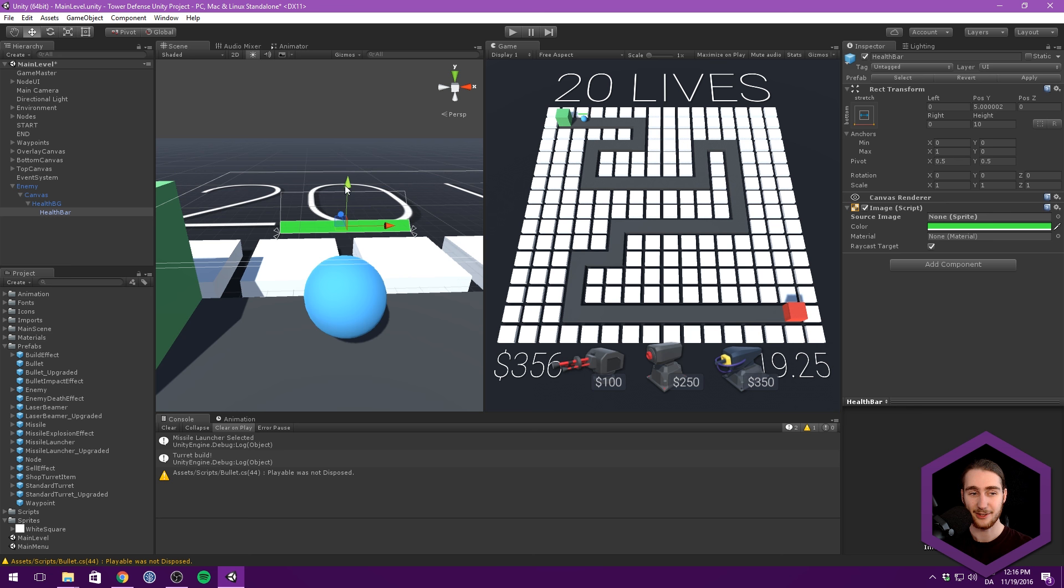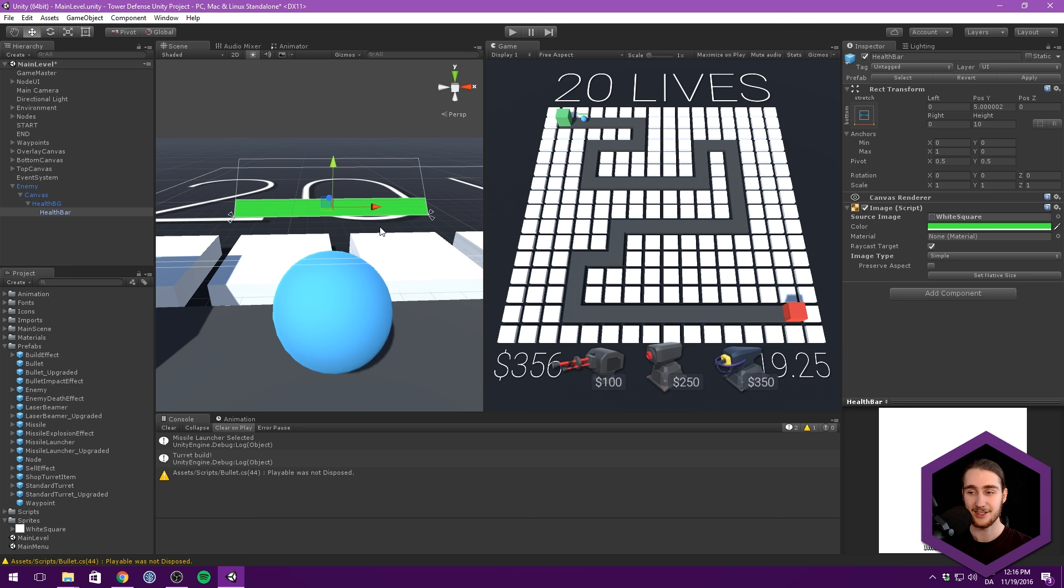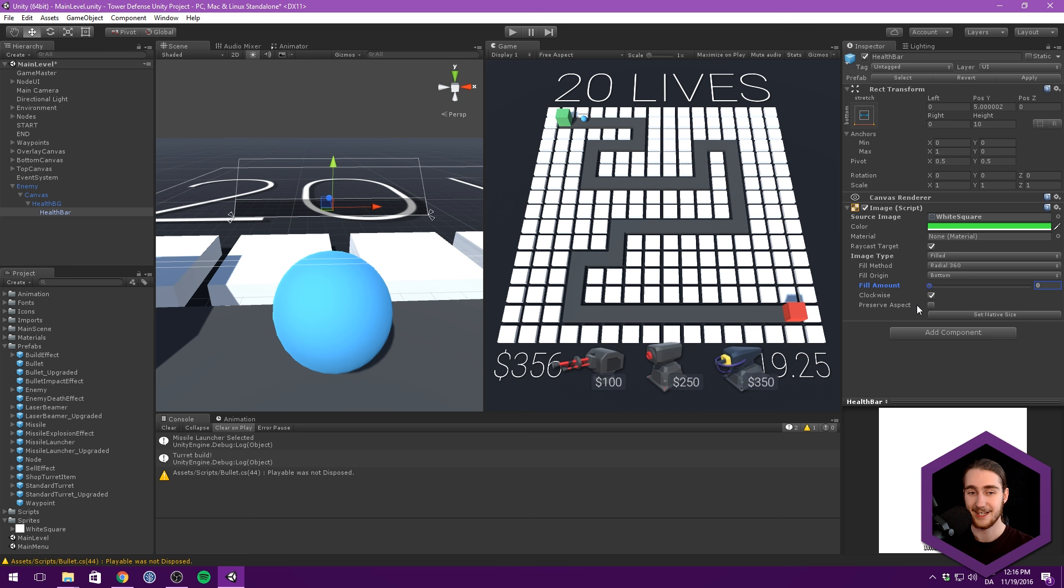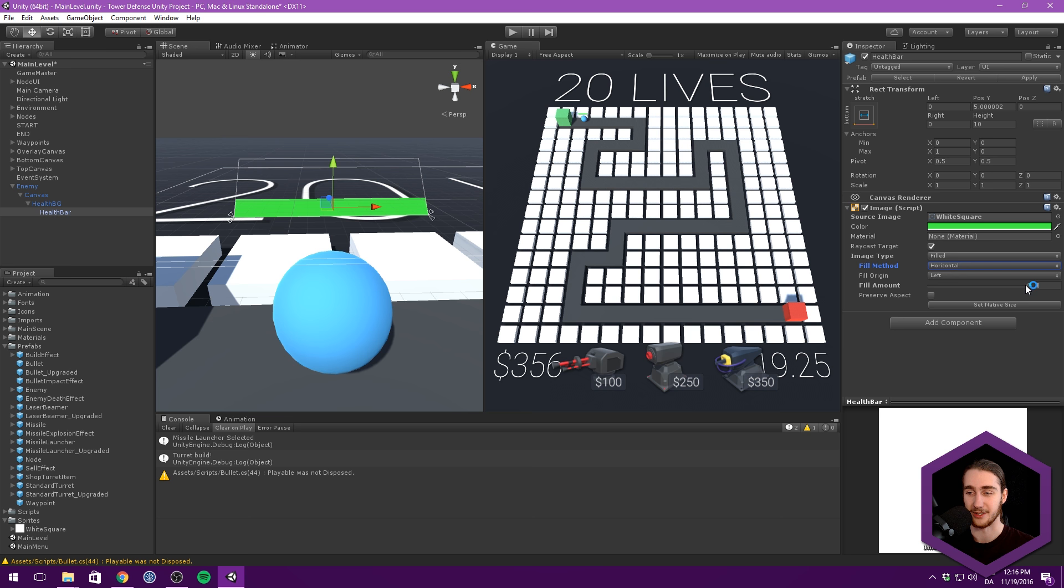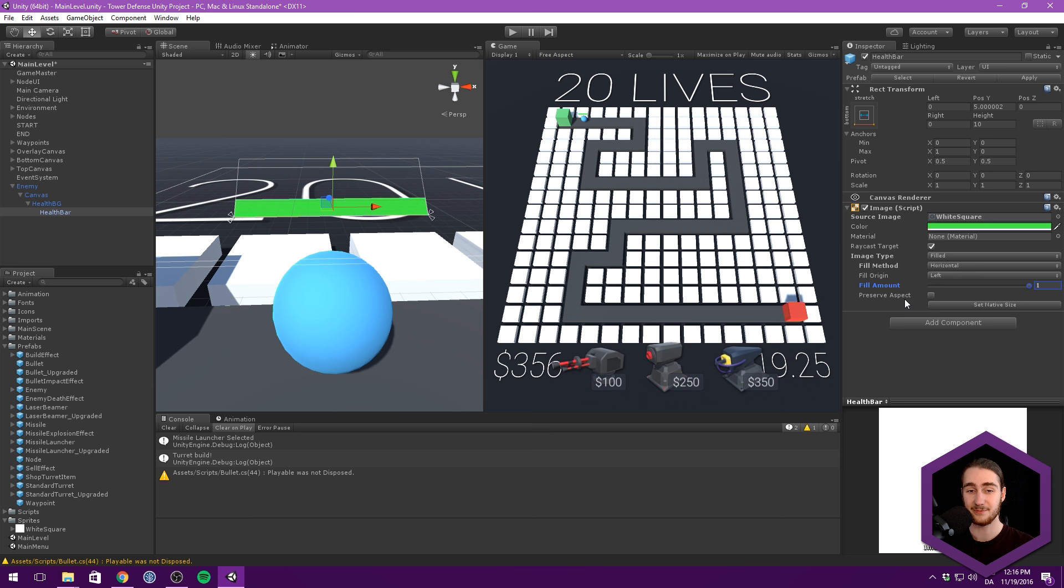Let's also not generate mipmaps. Let's change this to point no filter. Everything else should be fine. Let's hit apply. Let's now go under our health bar and drag in our white square. And you should see nothing changes except we can now change our image type from simple to filled. And this is where things become interesting. There's a radial fill, which we're not using. You can use that for progress bars. And then we have a horizontal one.